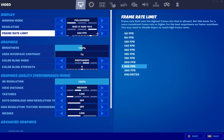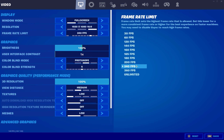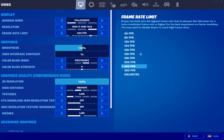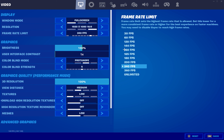For frame rate, it depends on your monitor. I have a 240Hz monitor so I use 240 FPS. There's no reason to use 360 FPS since you won't hit that in endgame. If you have a 144Hz monitor, keep it at 144. If you have a decent PC and are using Performance Mode, you can set it to 160, but if you're struggling for FPS, keep it at 144.